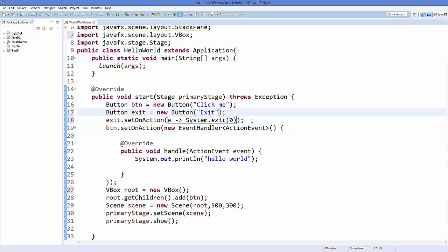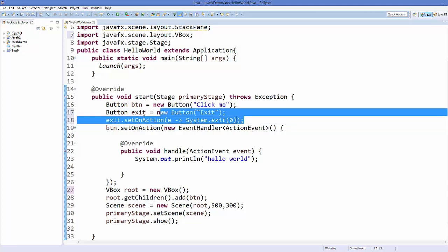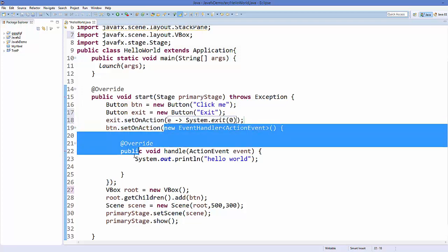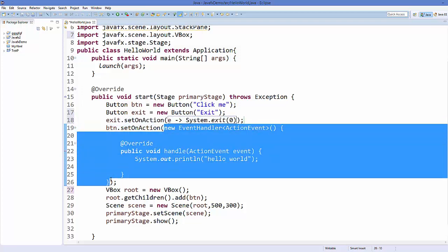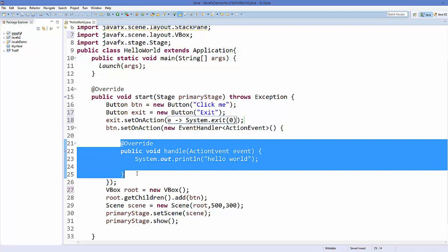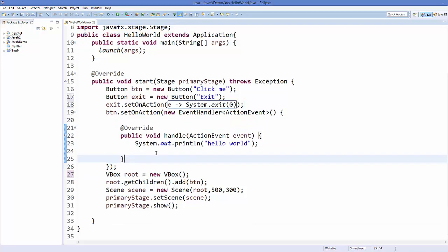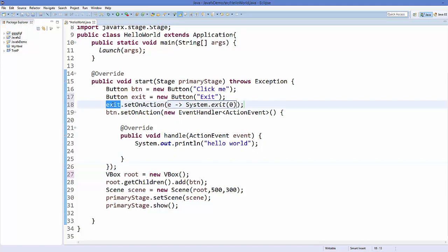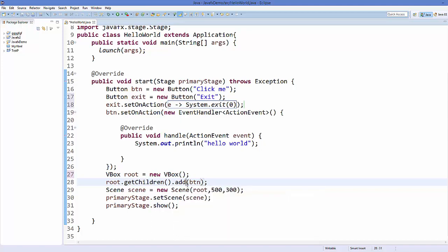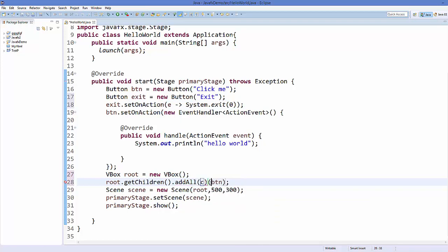You can see in a single line of code we have performed exactly the same task which this class was doing, which is calling this abstract method. Now one thing remains is we just want to add this exit to our scene. Just go here where we have called root.getChildren.add and instead of add we can use a method called addAll.